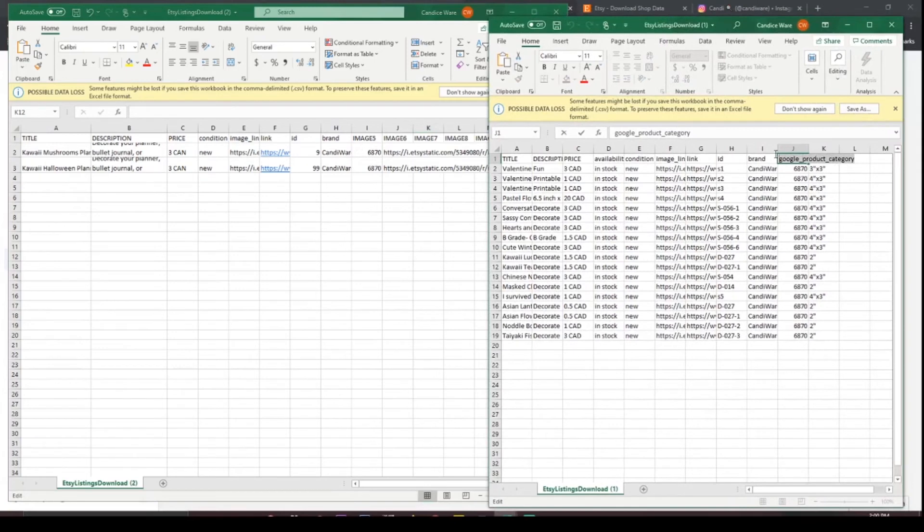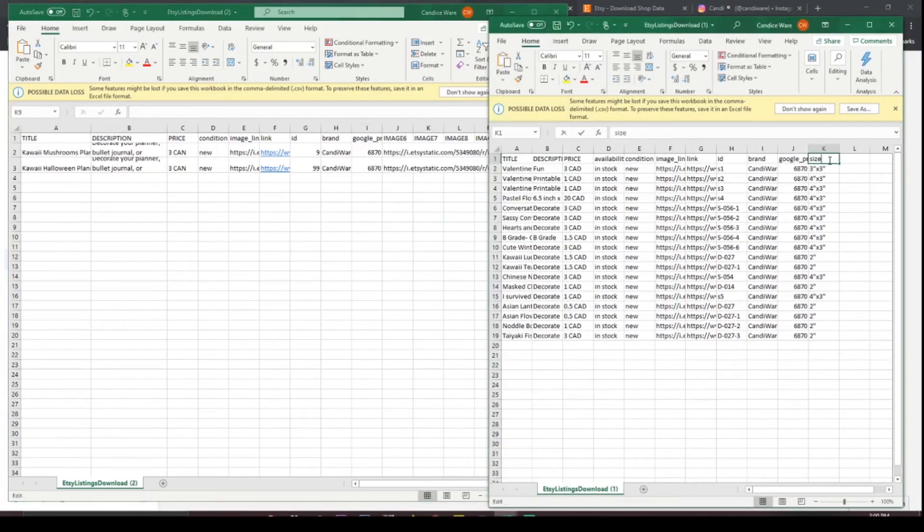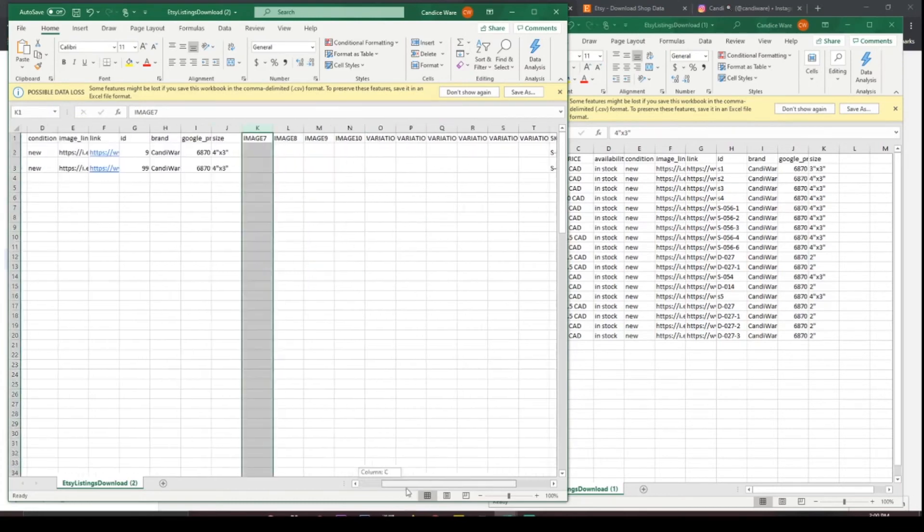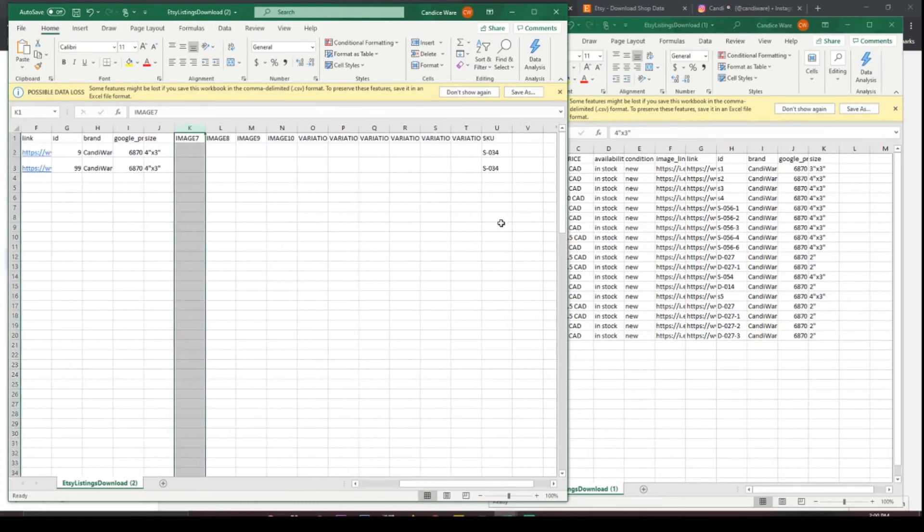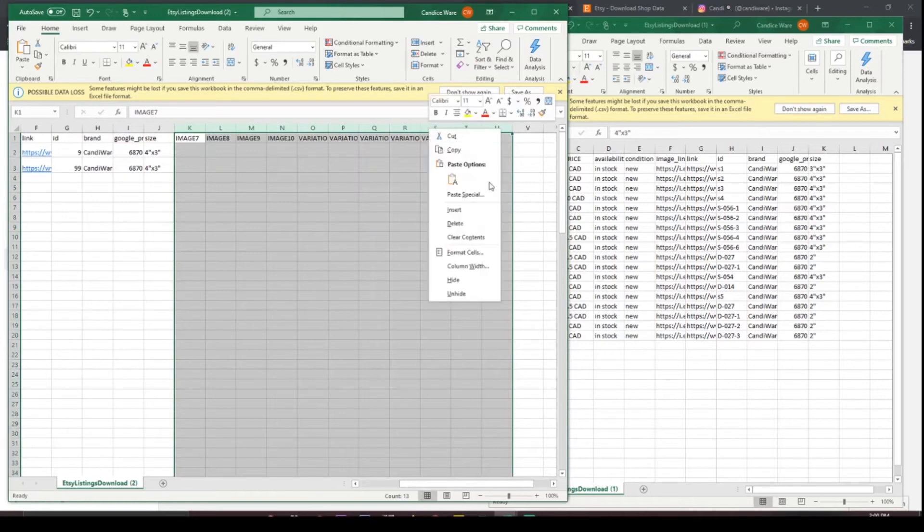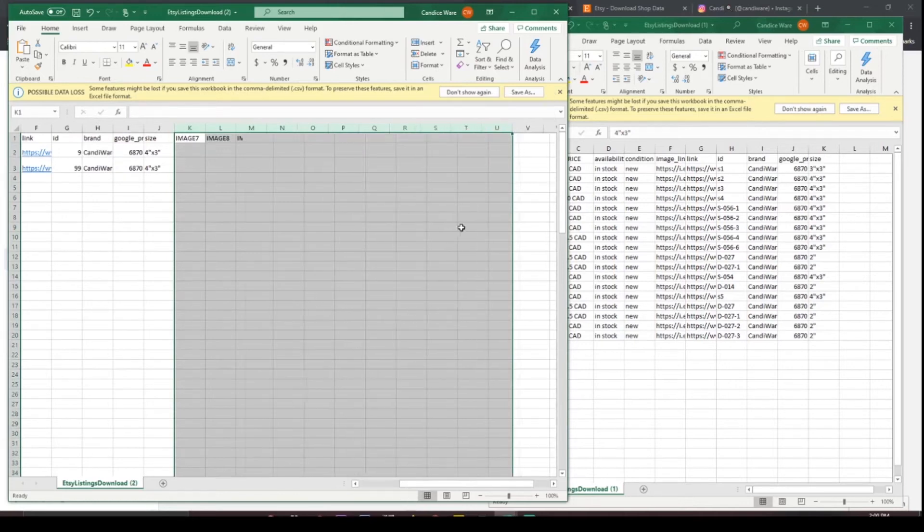And then the last thing I have is size. Perfect. Now the rest of these columns we don't need so you can just go ahead and delete all of them. Just right click and hit delete.